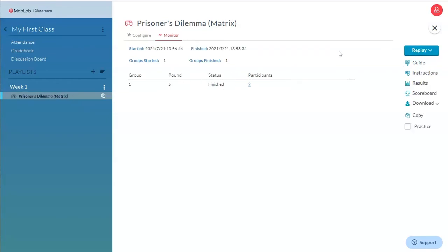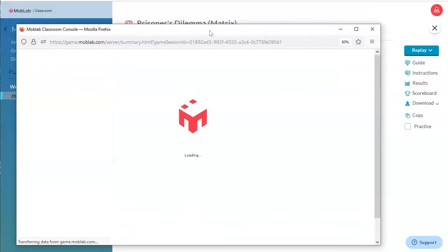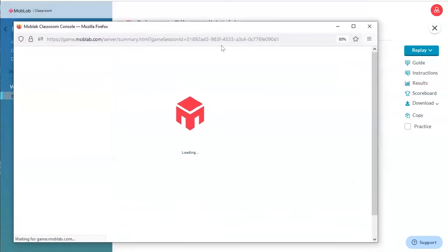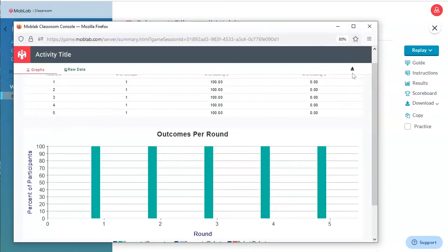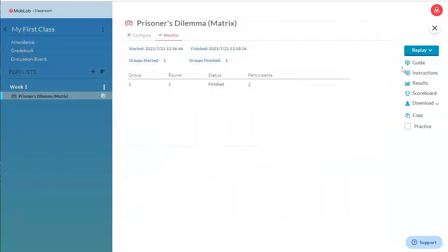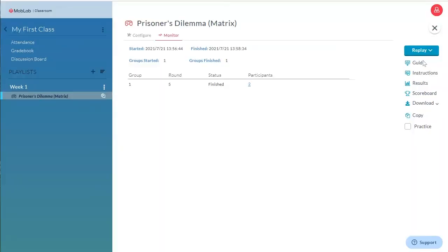Upon finishing the game, you have access to the aggregate results over all groups. You can determine the winner based on the scoreboard. And you can download the raw data as a CSV file.